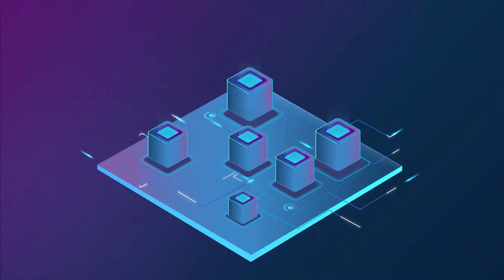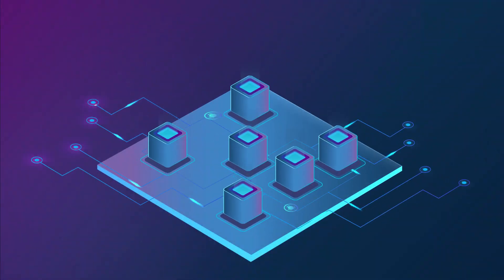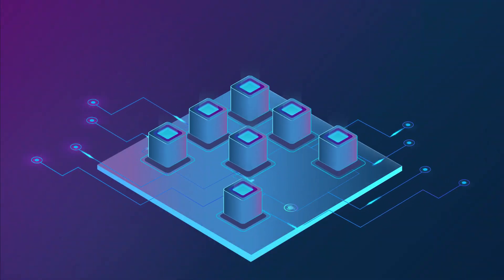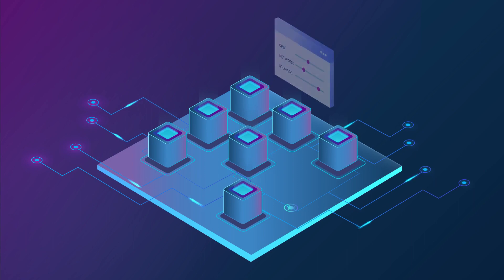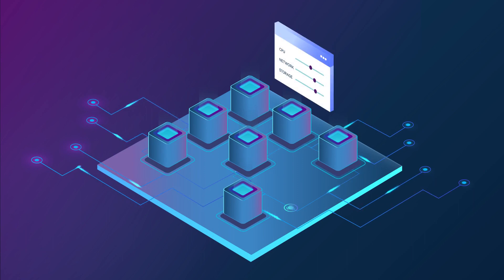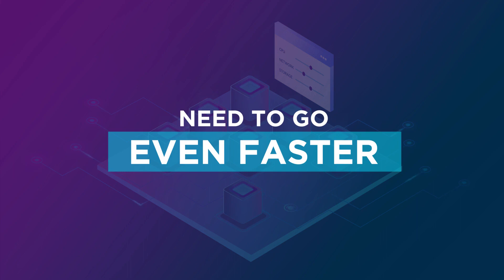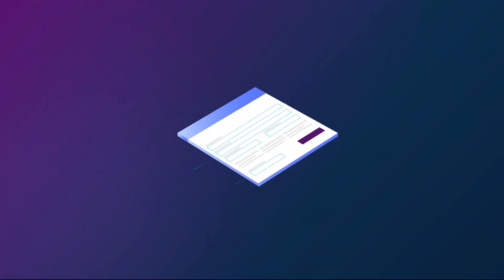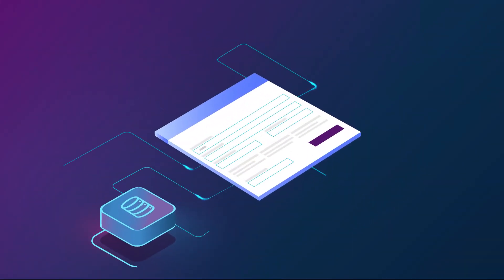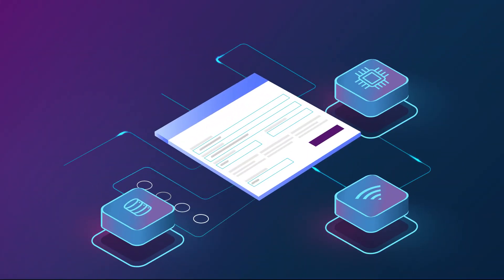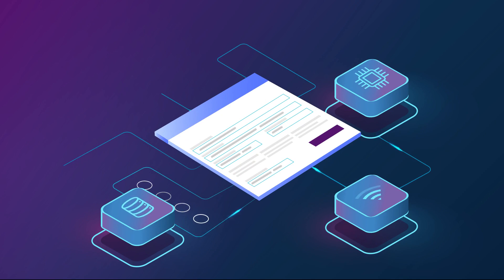Experience agility like never before. Spin up virtual machines and define the compute, network and storage needs on the go. Need to go even faster? Use pre-configured templates to set up new application environments in seconds.